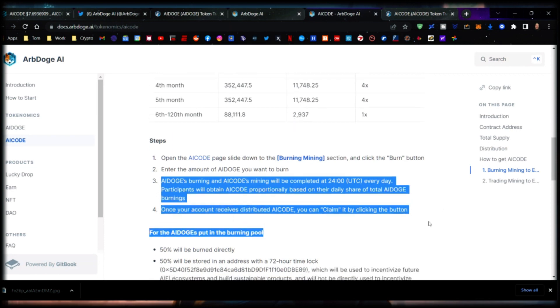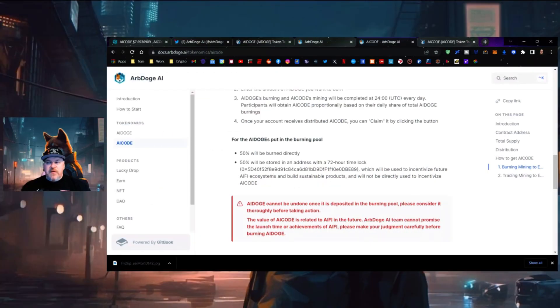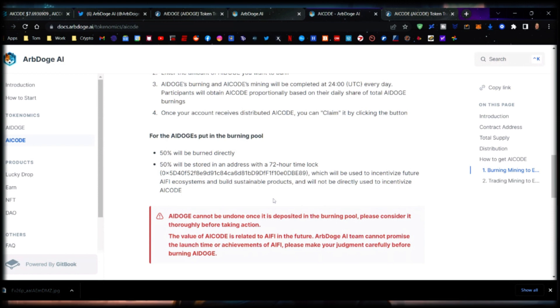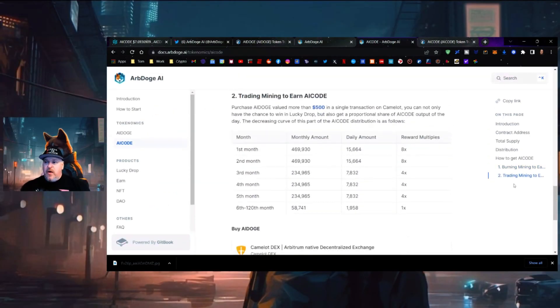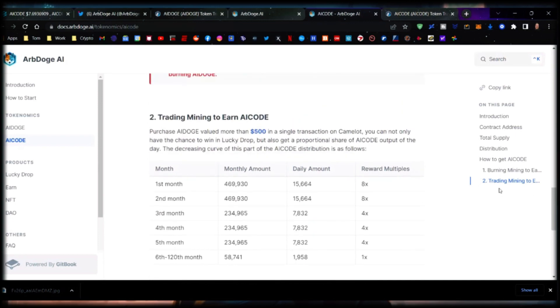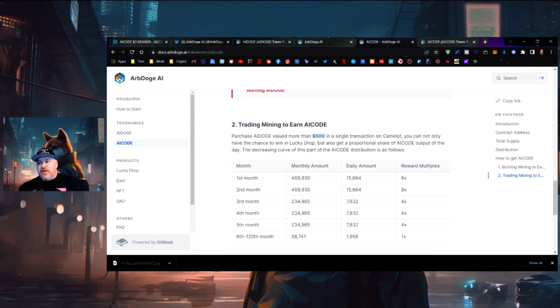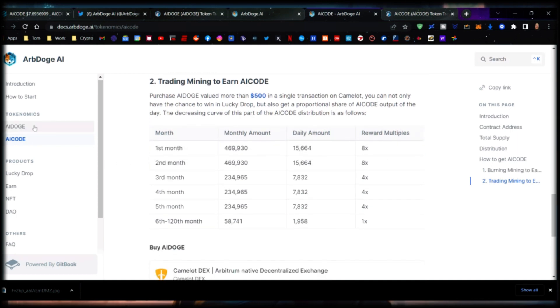The more you burn, the more AI Code you earn. Once your account receives distributed AI Code, you can claim it by clicking the button. For the AI Doge in the burning pool, 50% will be burned directly and 50% will be stored in an address with a 72-hour time lock, which will be used to incentivize future AI-Fi ecosystems and build sustainable products. It will not be directly used to incentivize AI Code. There's a warning that it cannot be undone once you've done this. Here is a chart outlining the decreasing curve of AI Code distribution.